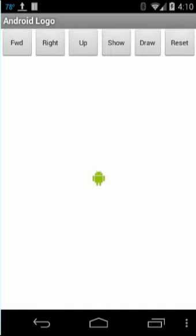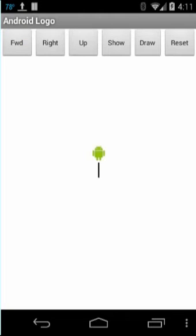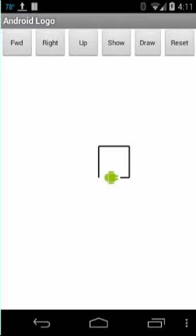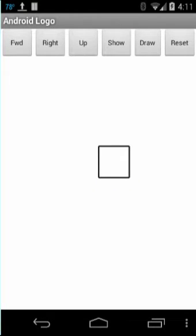And the algorithms are going to let us draw interesting figures. For example, if I say forward five times, and then turn right, and go forward five times again, and turn right, and turn right, and turn right, and then hide the Android, I get a nice square.